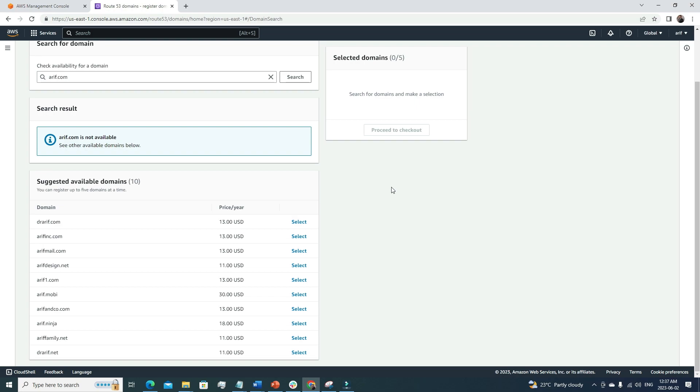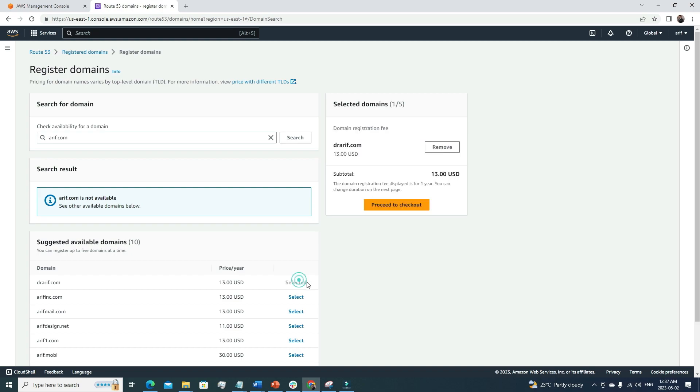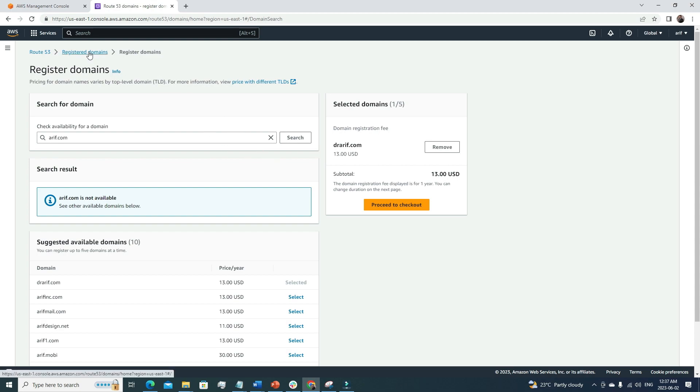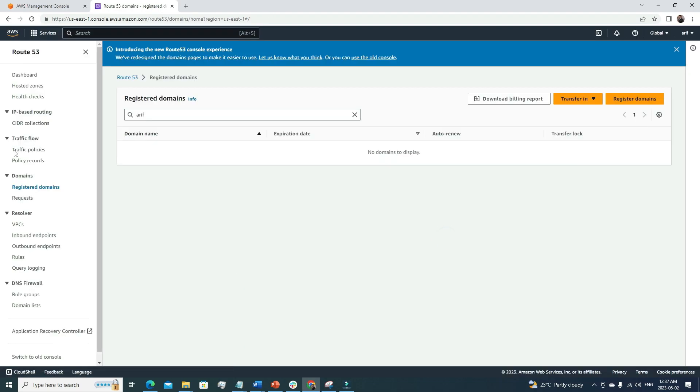So here we can see some similar domain names suggested by Route 53 Console, like arif1.com. The prices are very cheap, it's like $13 per year, and we can set up auto renewal so we don't have to worry about renewing it every year. For today's tutorial, I'm not gonna buy a new domain because currently I don't need one. The domain purchasing process is very easy. Once we select a domain, I have to go to the checkout option, fill some more information that will be attached to this domain name, and then finally once I purchase it, it will be billed under my AWS billing console.